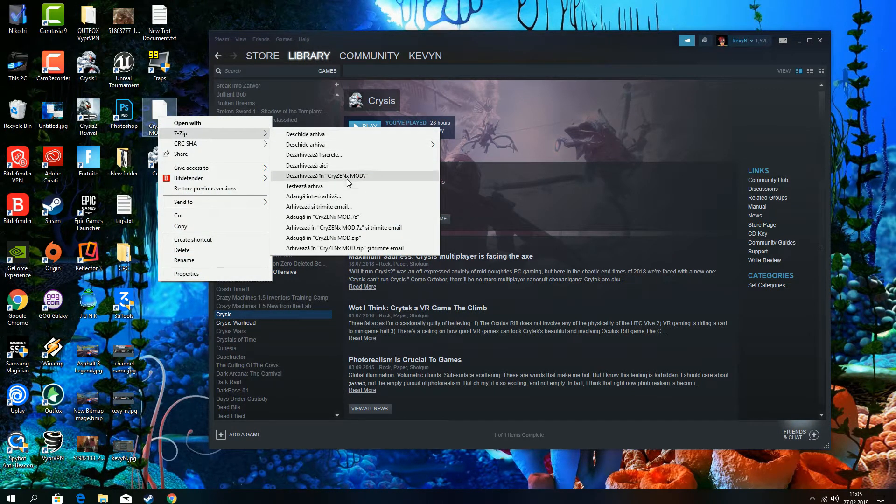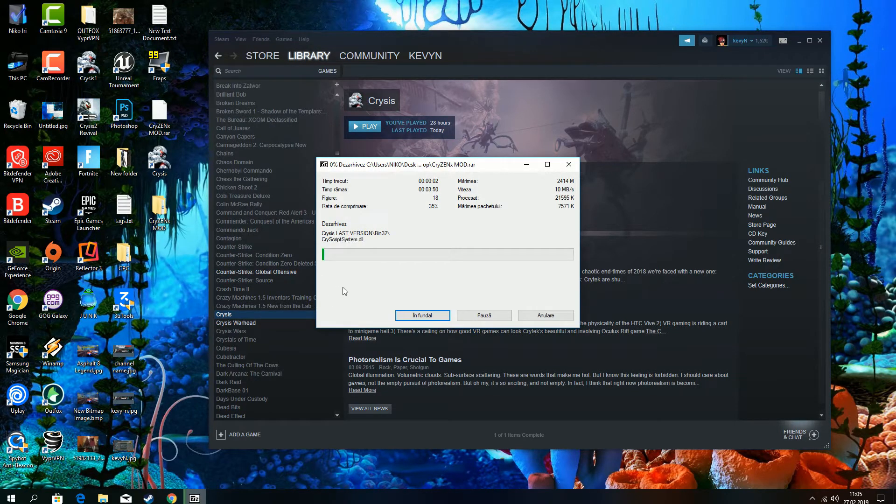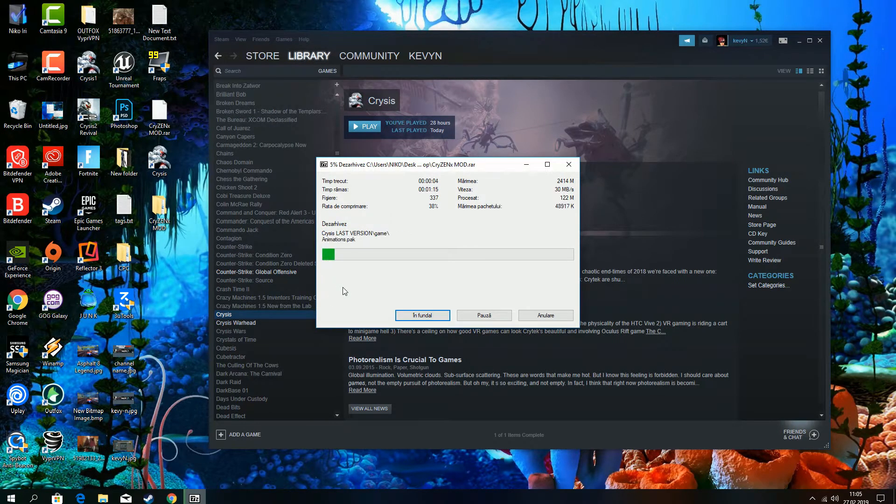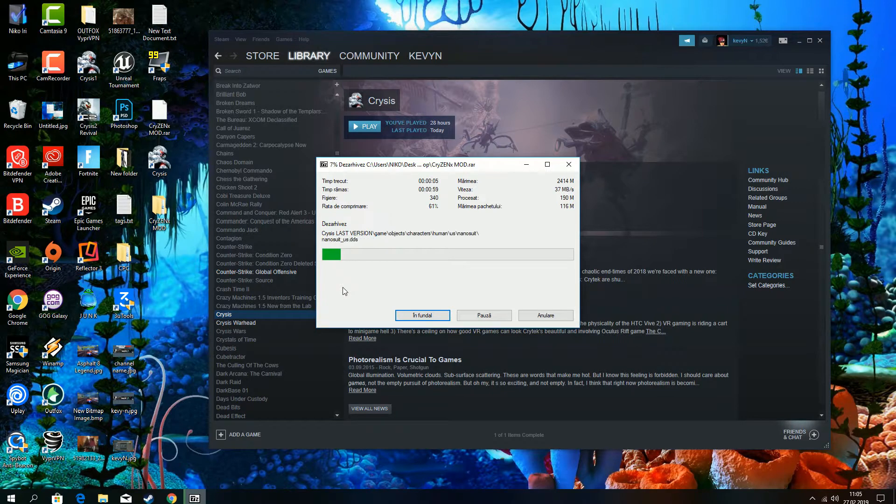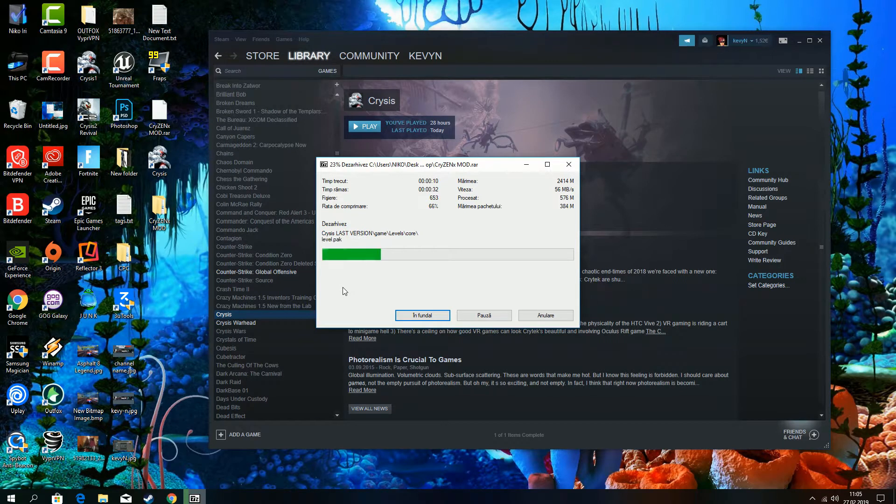So we are going to extract the mod with 7-zip. This is going to take a bit of time. Enjoy the music during that.